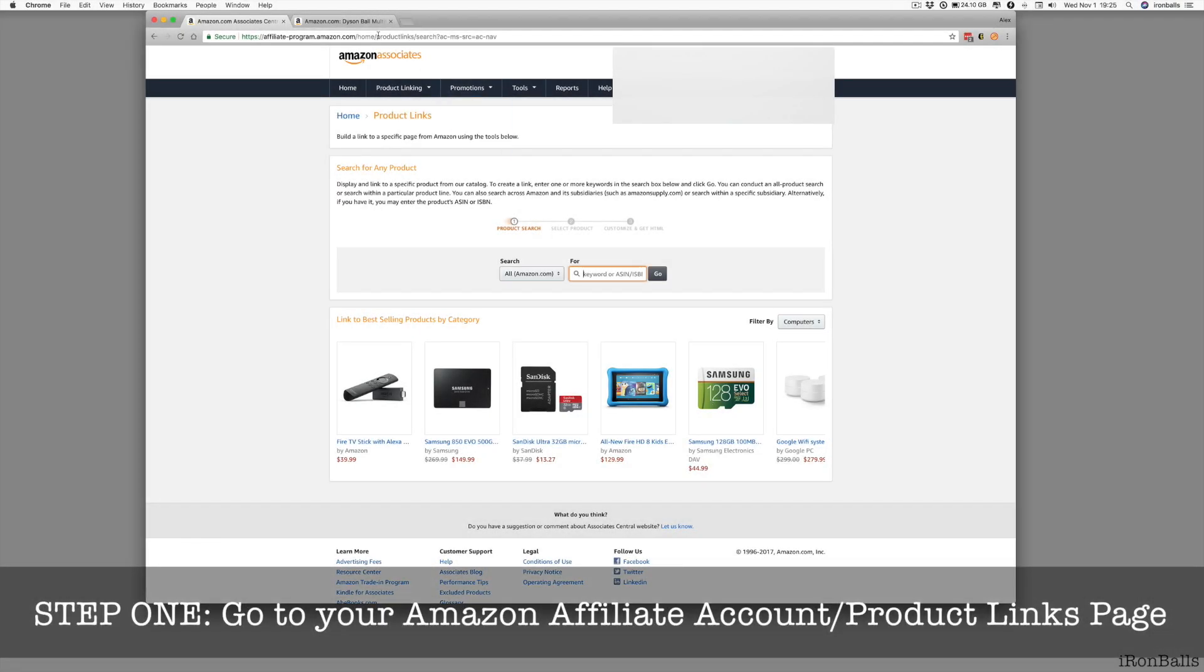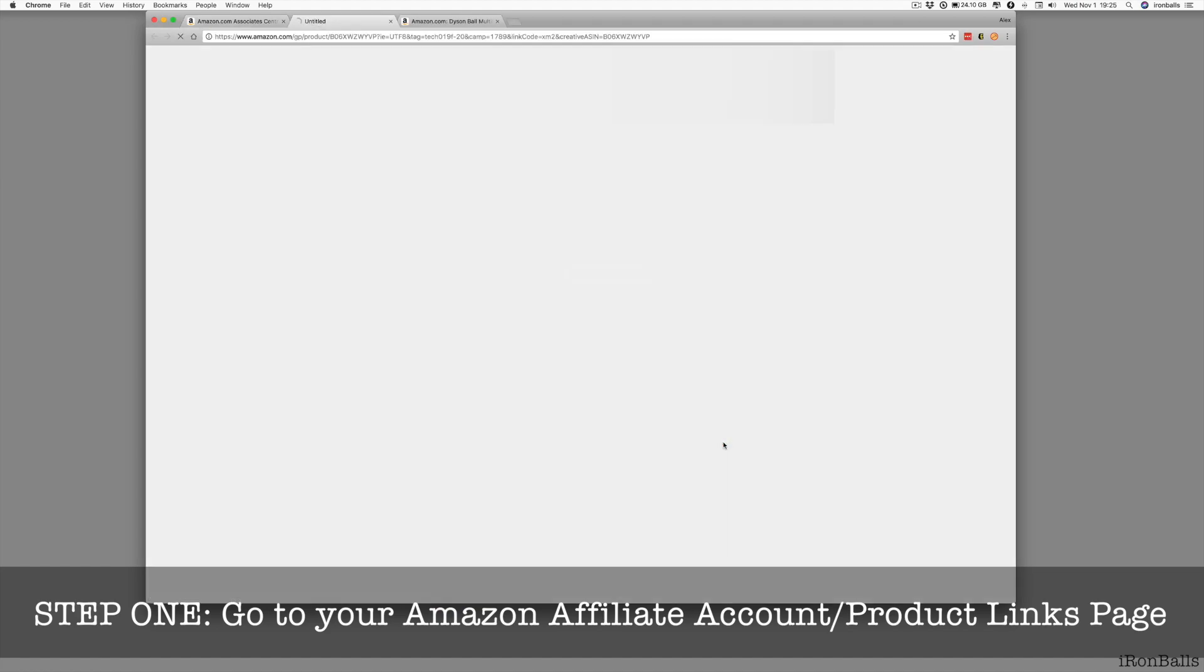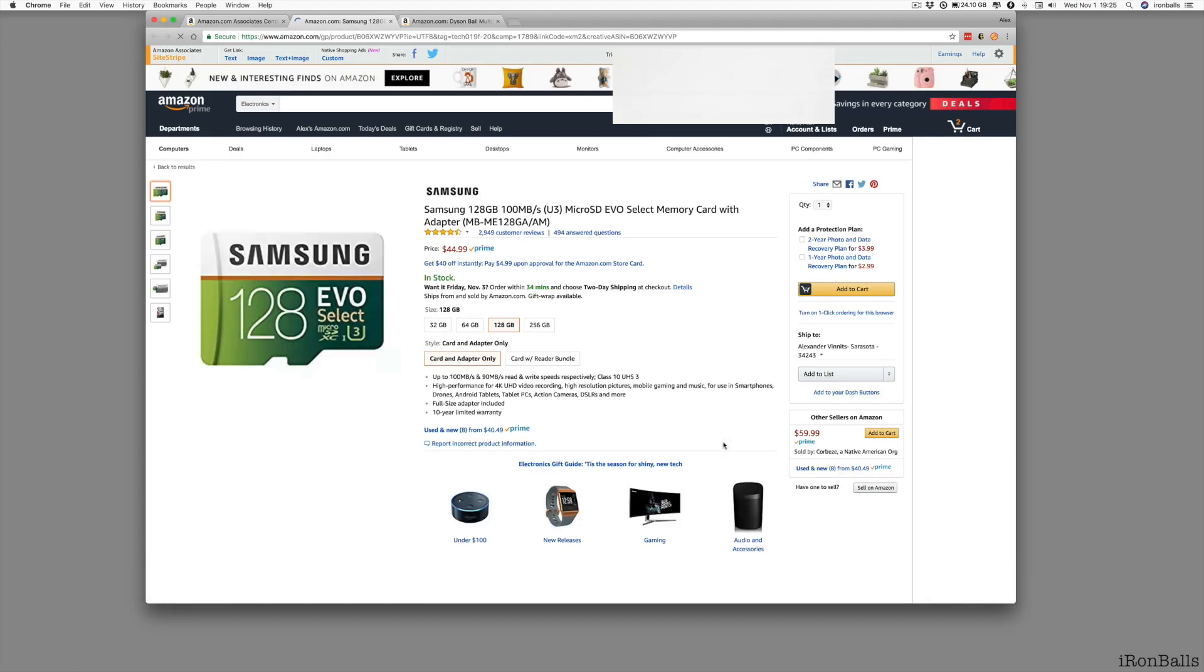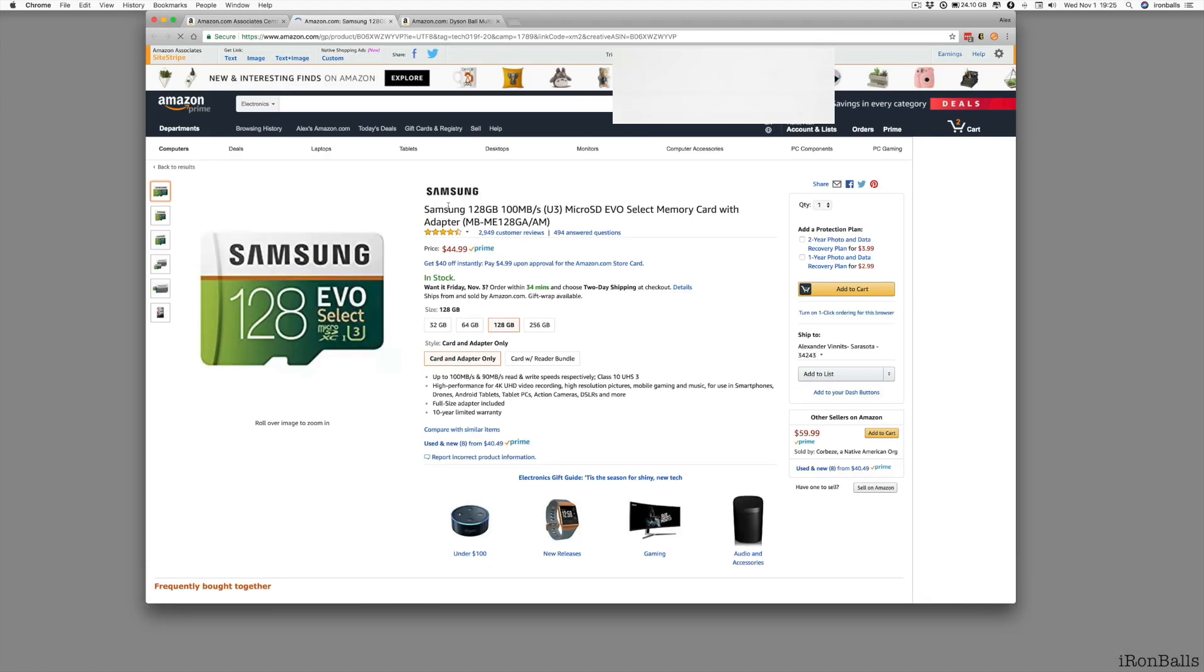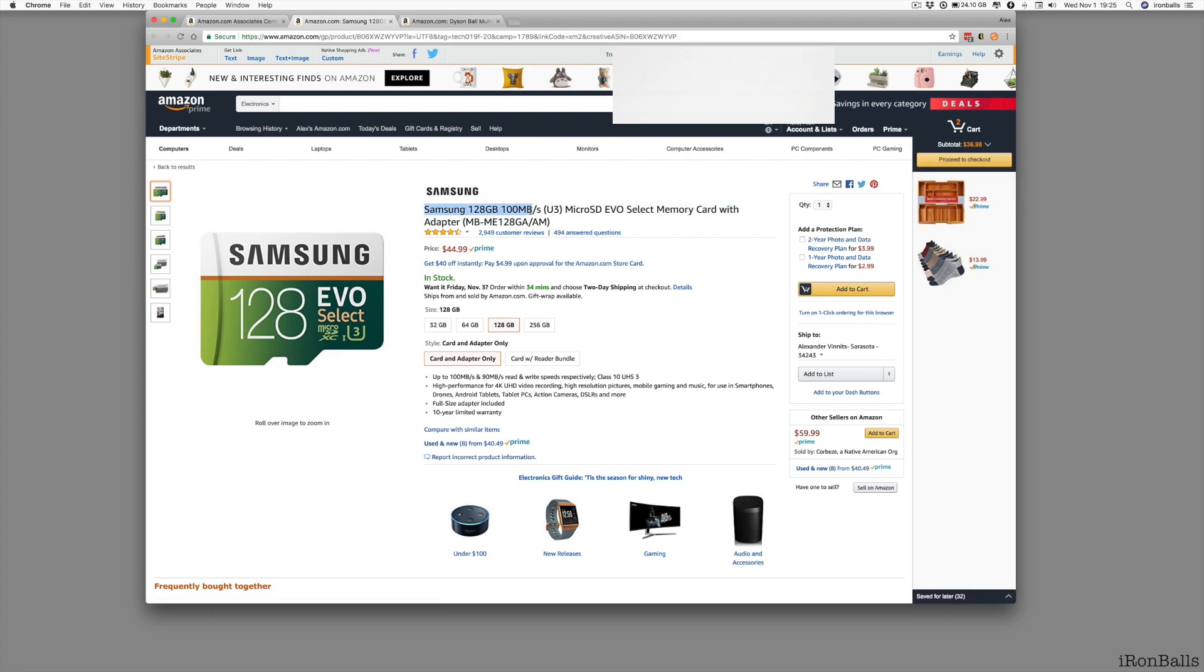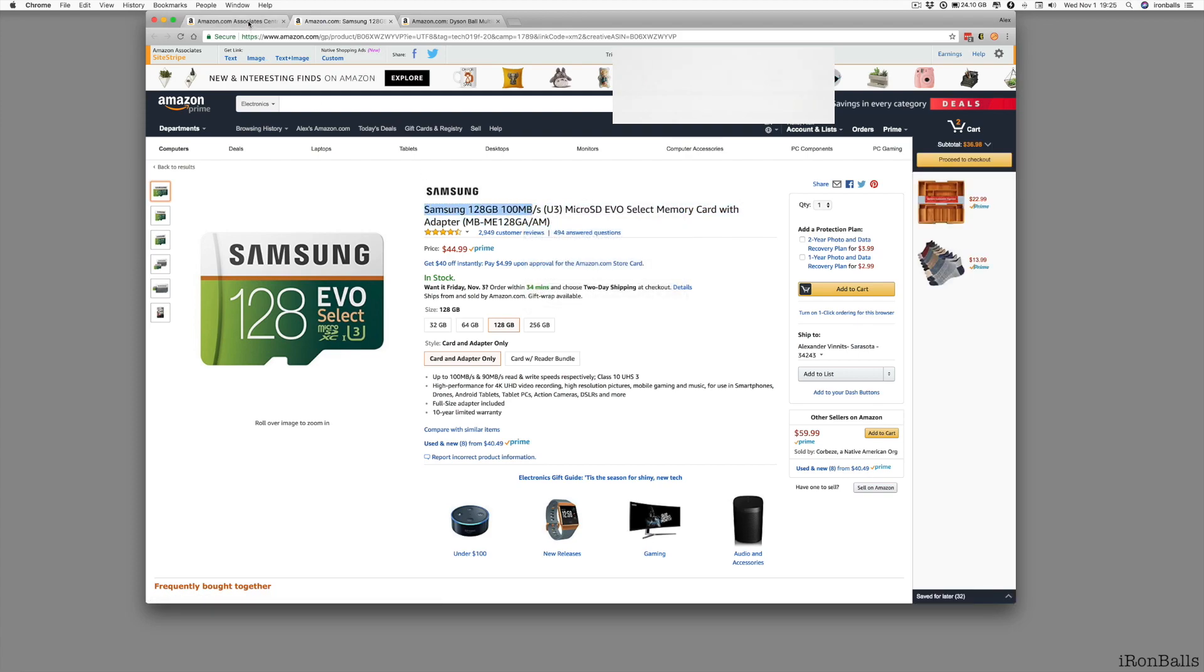You go and search for your product. Let's say you want to advertise this Samsung card. Well, the simple way you can select, copy and paste the name.